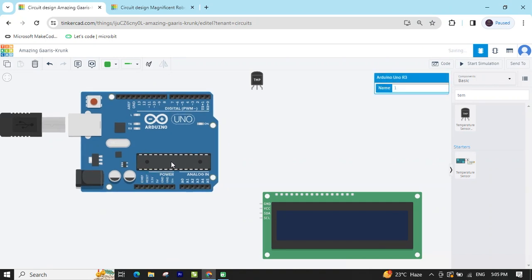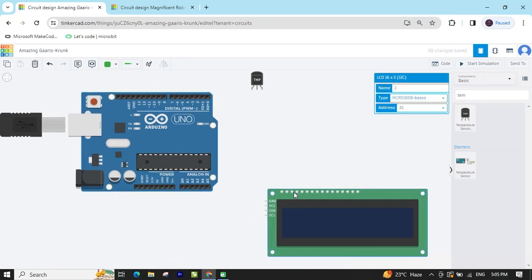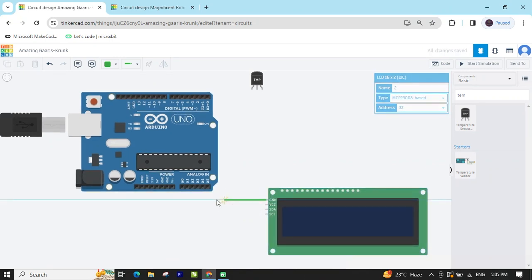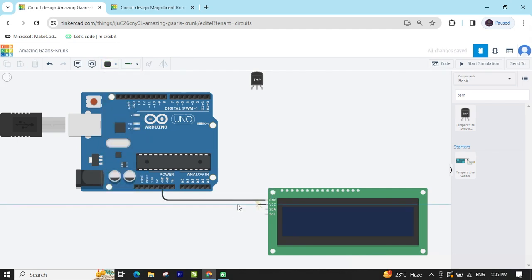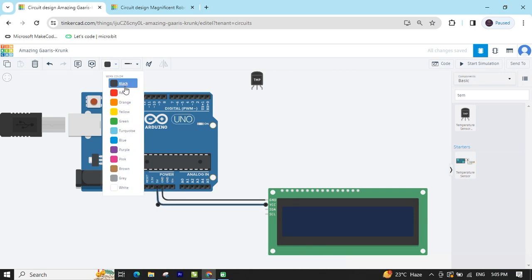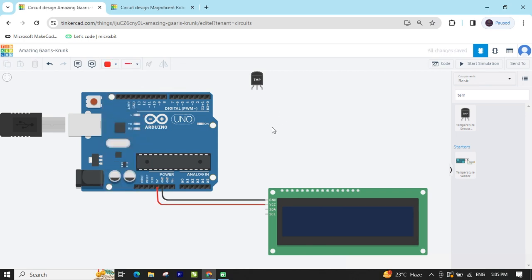First we connect the LCD. In the LCD there are only 4 pins. GND connects to GND — also change the color. GND means ground, negative. The next is the power pin, 5 volts — connect to the 5 volts, VCC, V+. The third is the SDA pin — SDA always connects to A4, this is the I2C protocol.